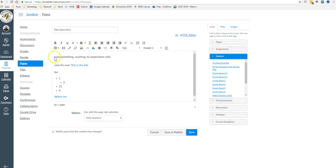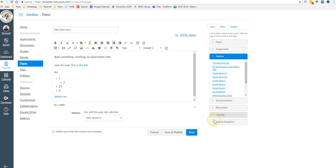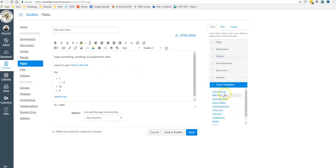If I had a picture in here, I could click on the picture and then turn it into a link to something else. By the way, if you want to link to something like the modules, it's this course navigation down here.